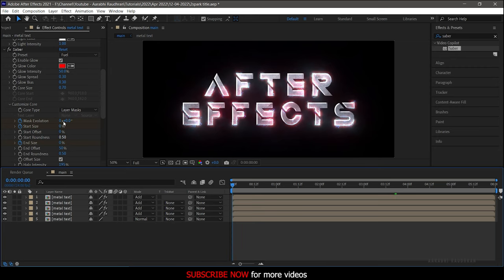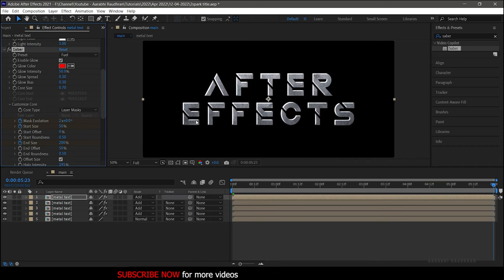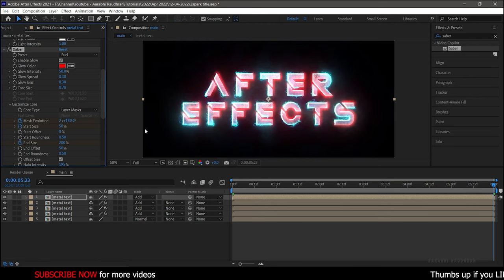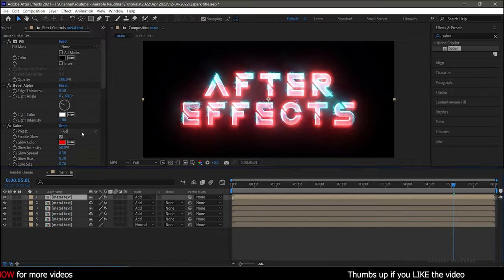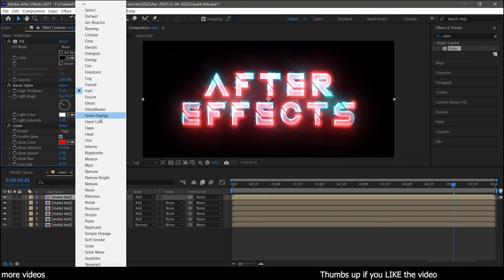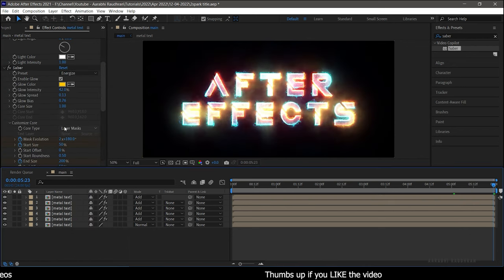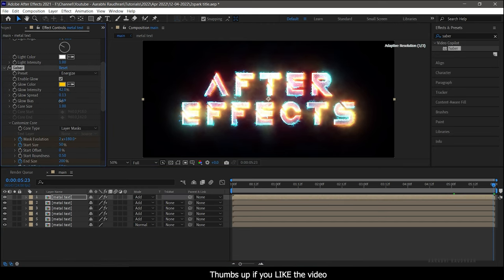At the start of the timeline, change the Mask Evolution to 180 degrees, and at the end of the timeline change the Mask Evolution value again to 180 degrees. Now duplicate this text layer again and change the preset to Energize. Also adjust the spread, bias, and size values according to your preference.